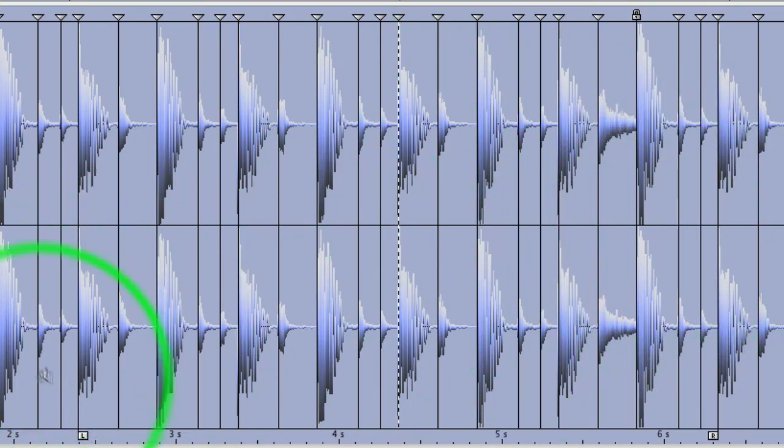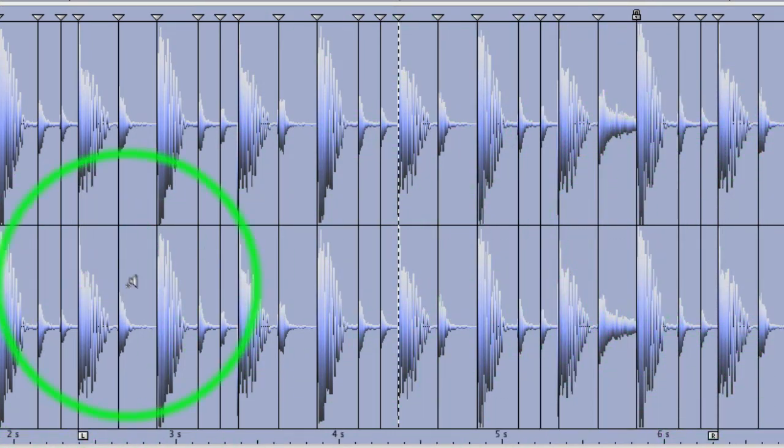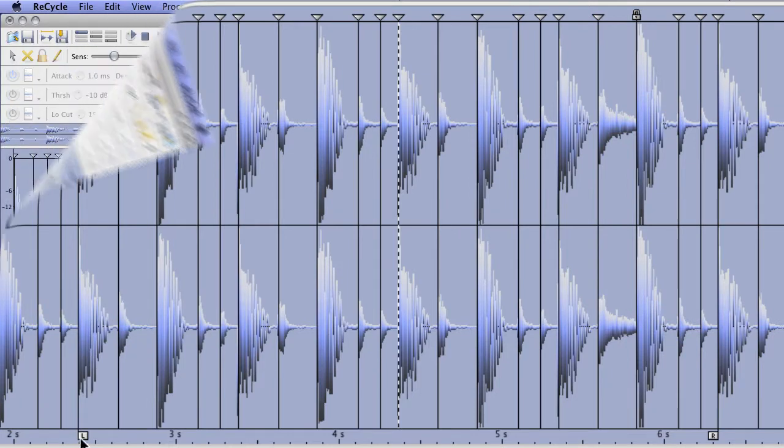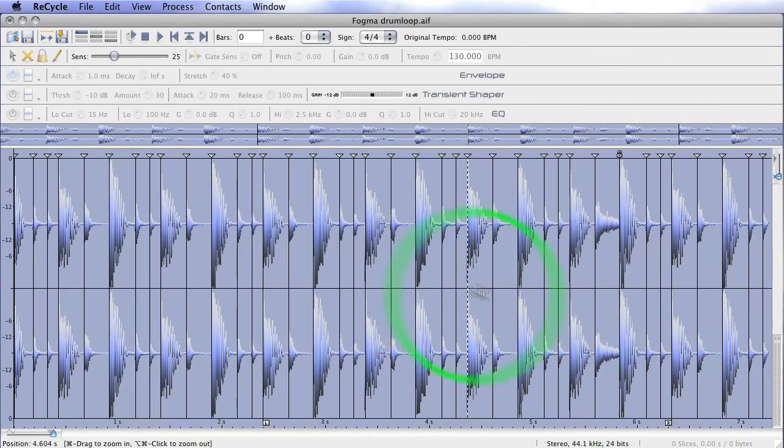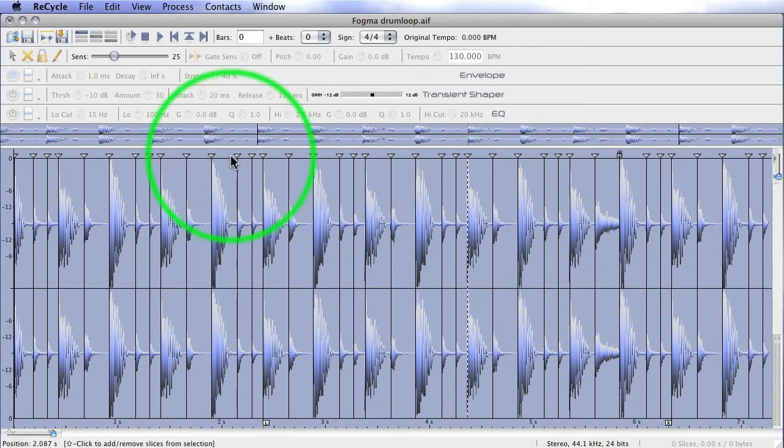And it's picking up the fill section. So, you can hear the loop's pretty perfect. Because of the sensing, all we've had to do is place the left and right locators in the right positions, and it's looping back perfectly.